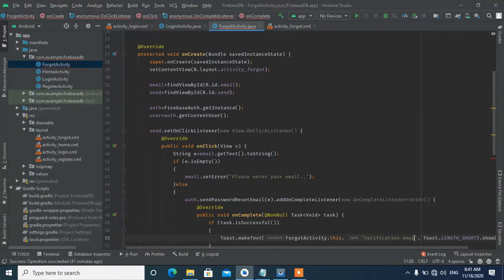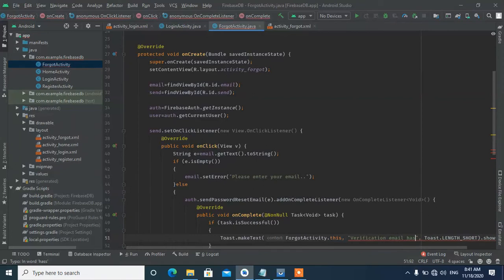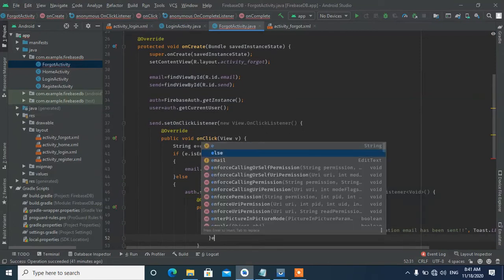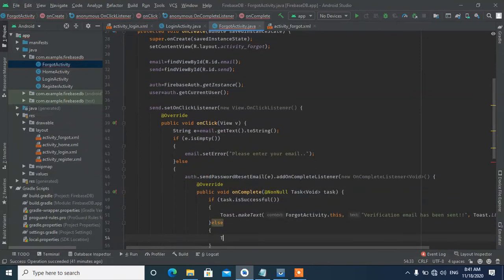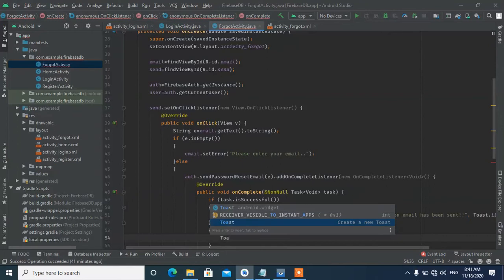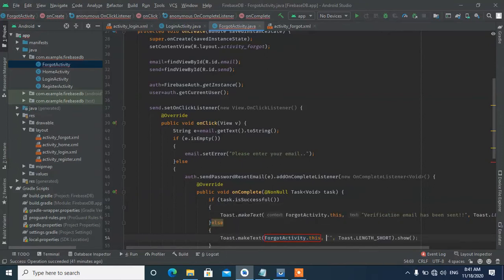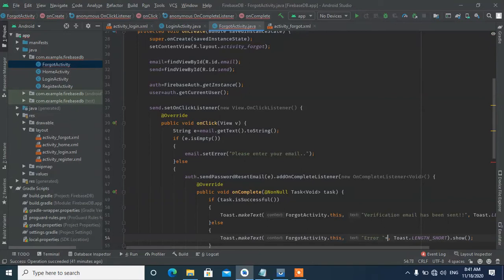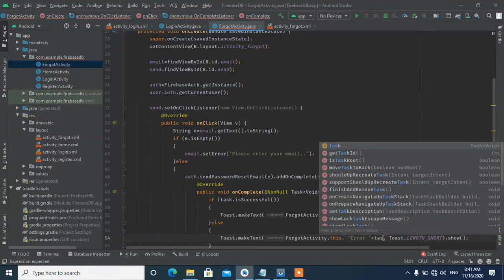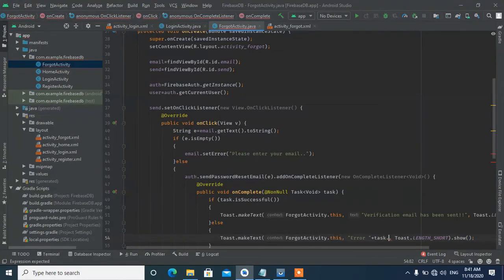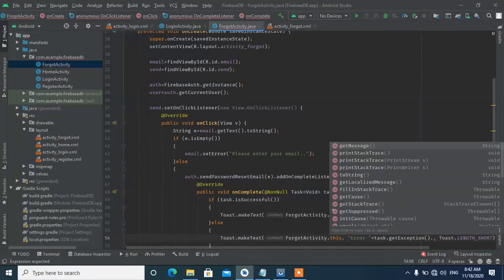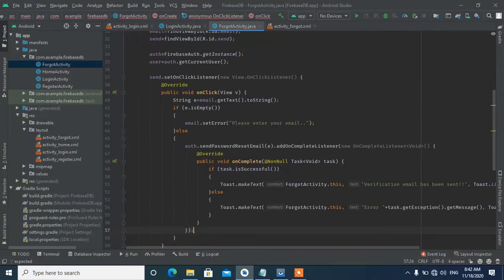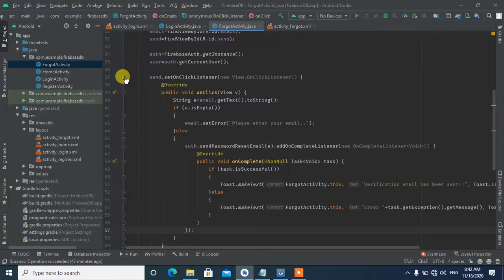When the task is successful, we show a message: 'Verification email has been sent'. If the task fails, we get the exception and display the error message using task.getException().getMessage() to show what went wrong.